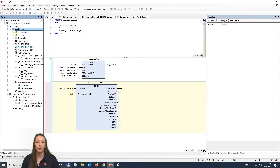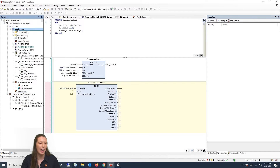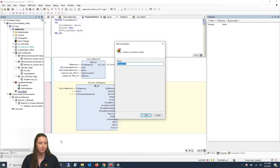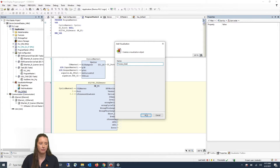To add a new visualization into your program, go to the left-hand side where it says Application and right-click. Then go to where it says Add Object and go down to Visualization. Here you will give it a meaningful name and press Add.